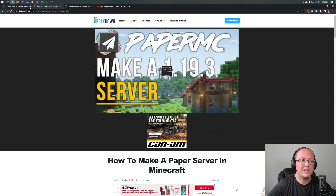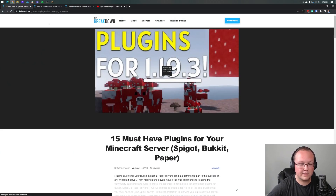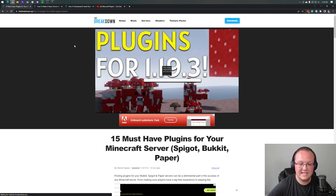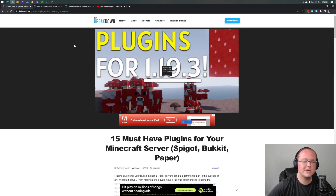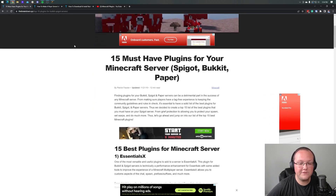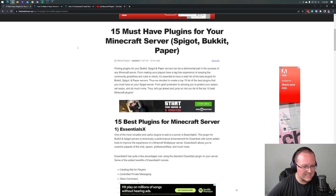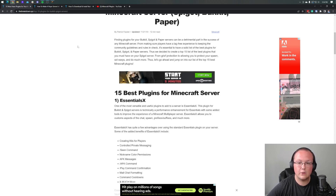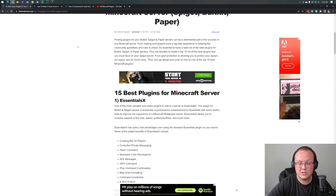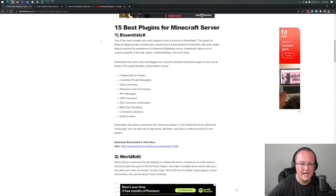Once you have it, you can download some plugins. As you can see here, we have a list — linked in the description — of 15 must-have plugins for Bukkit, Spigot, and Paper. It doesn't matter which kind of server you have; it works on all of them.